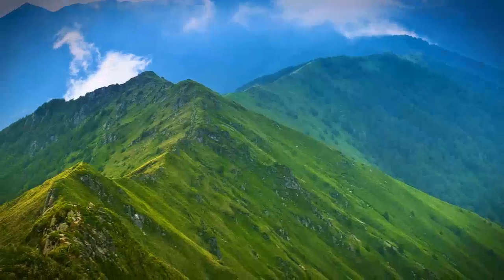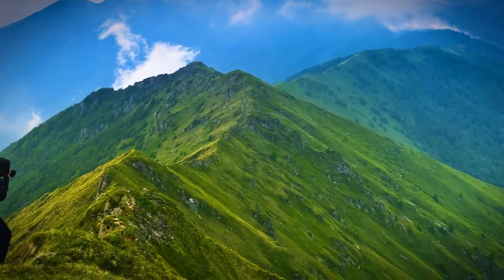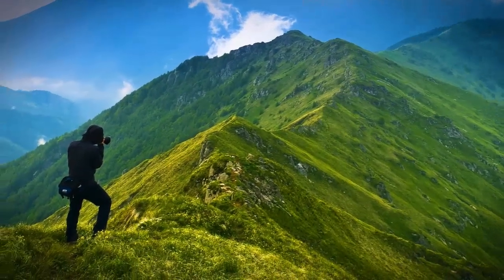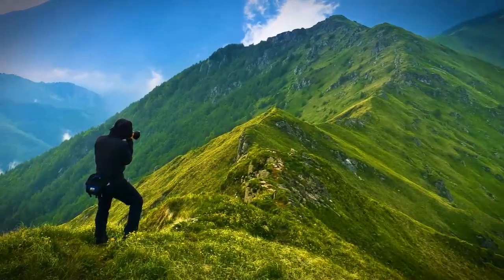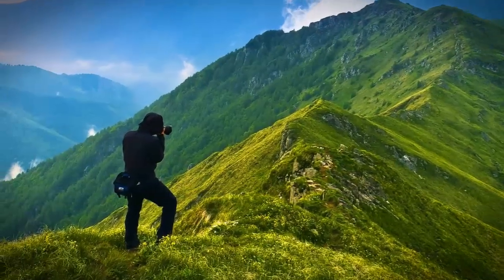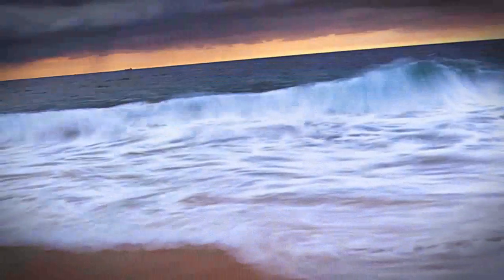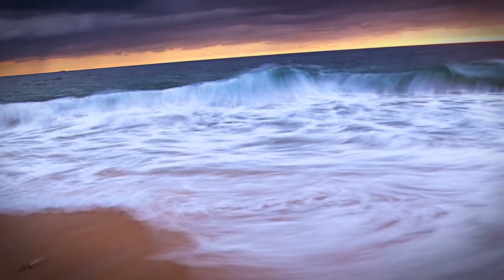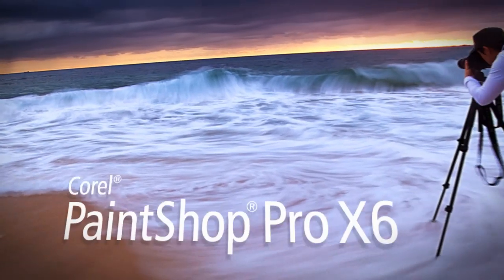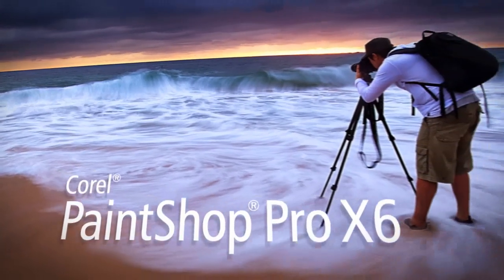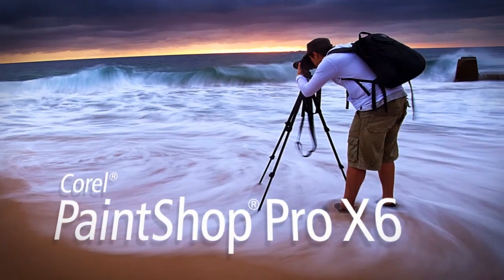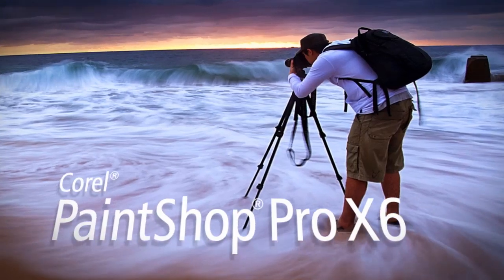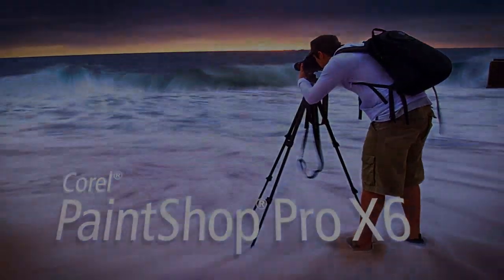So there you are. A quick intro to get you started with Corel PaintShop Pro X6. If you've yet to get a copy and want to try it out for free, go to Corel.com/PaintShop Pro. We'll see you then. Thank you.